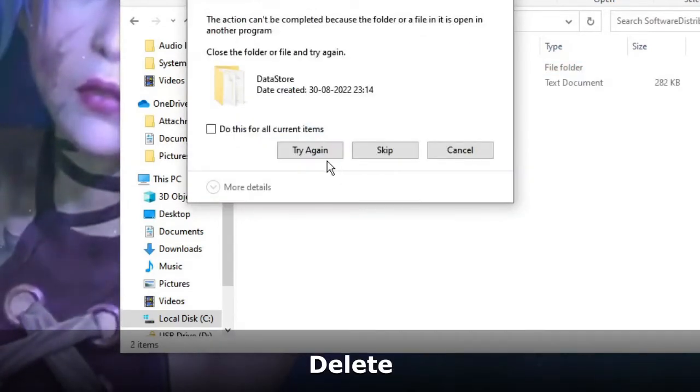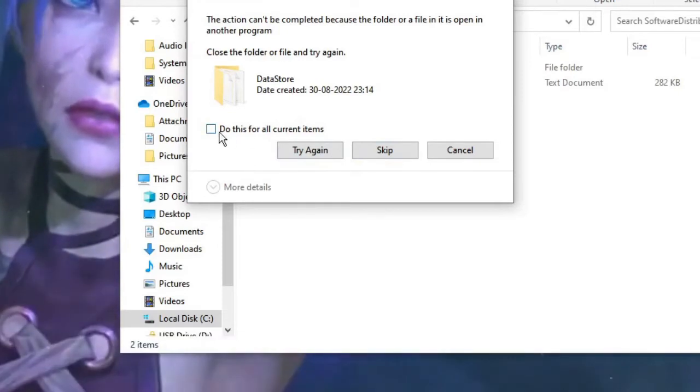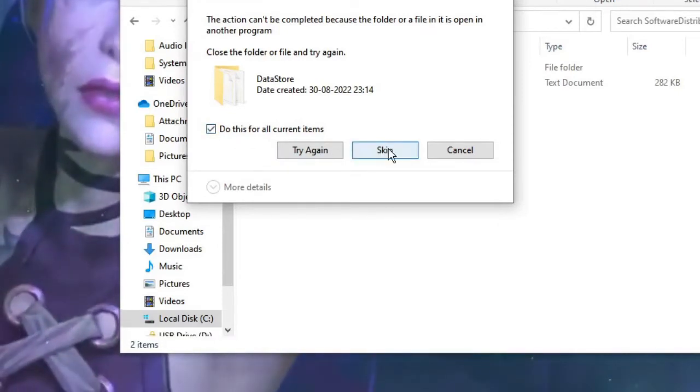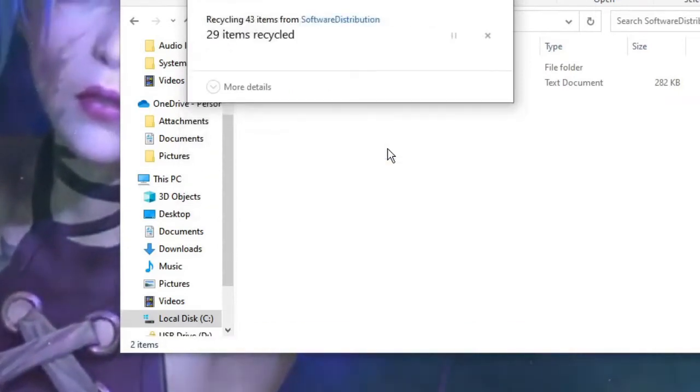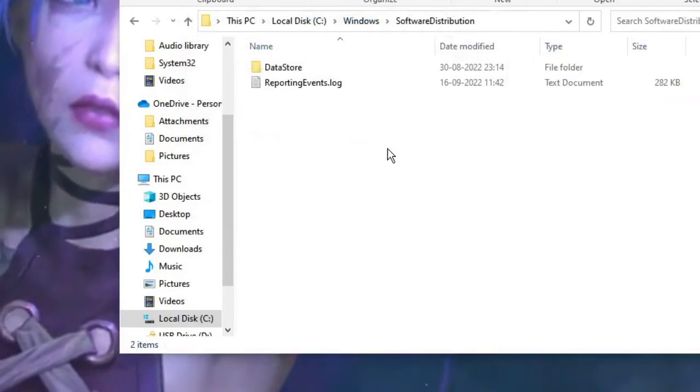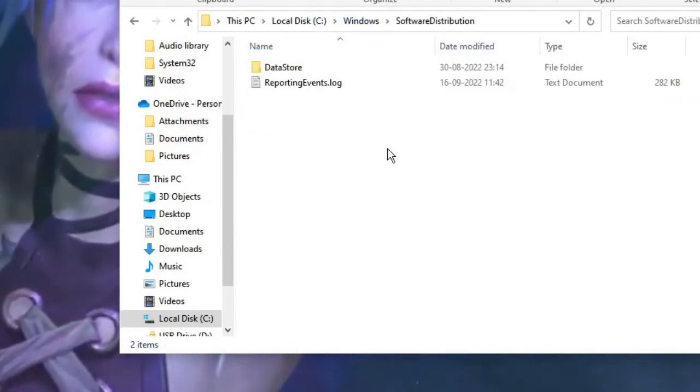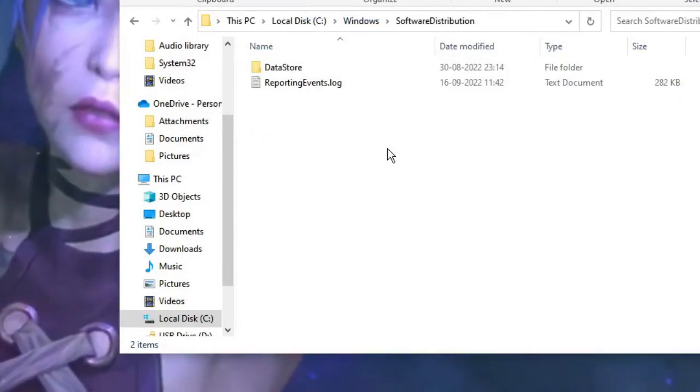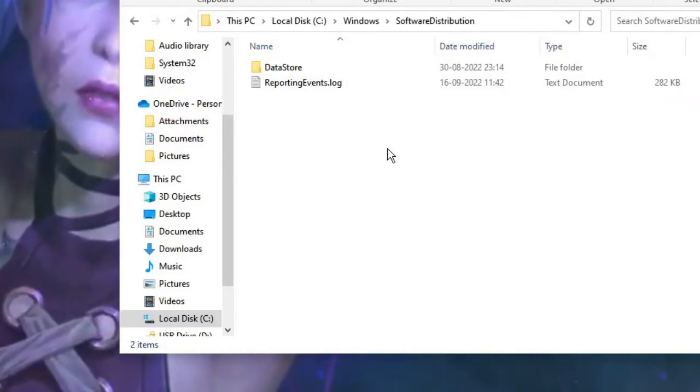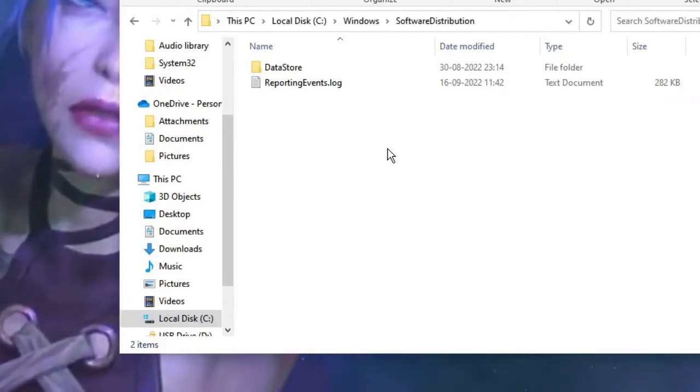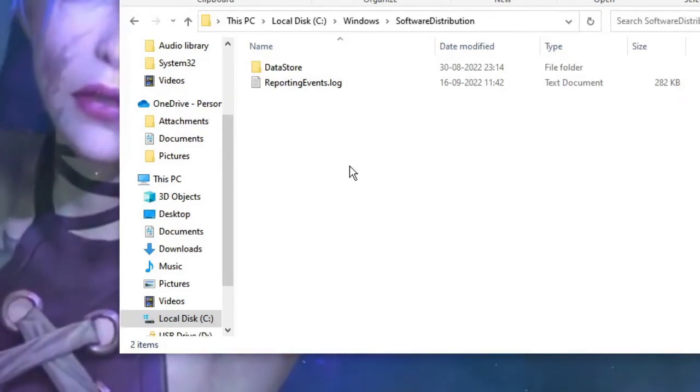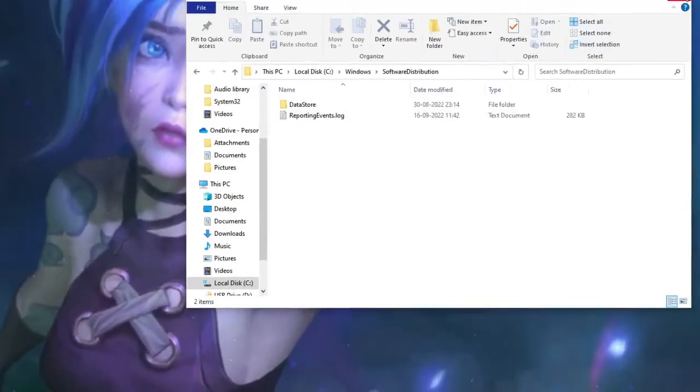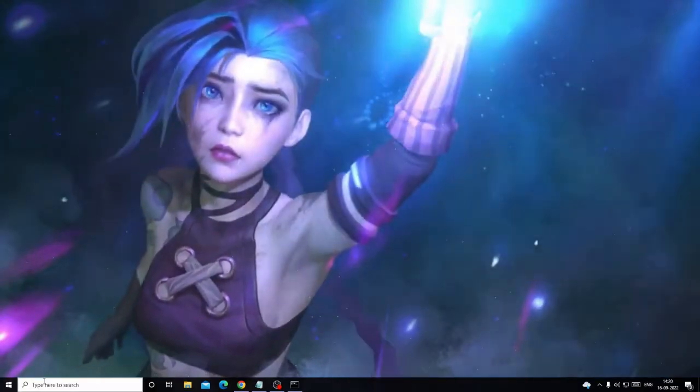Press Ctrl and letter A key to select all, then press the Delete key to delete them all. Whichever is not able to delete, you can click on the box and then click on Skip. Now what you have done, this basically was the file which was being downloaded and installed for the Windows update, so you don't need it any longer. So you can delete from here. Once you are done, close it.